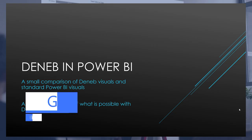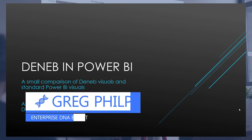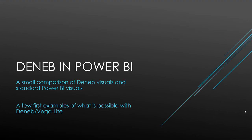Hi everyone, Greg Phillips here. I just wanted to take a few minutes to talk about the new Deneb custom visual that was released for Power BI this past week. This is an amazing visual and provides an interface for the Vega-Lite language for interactive visuals to be used within Power BI.